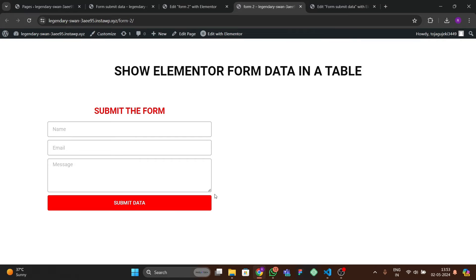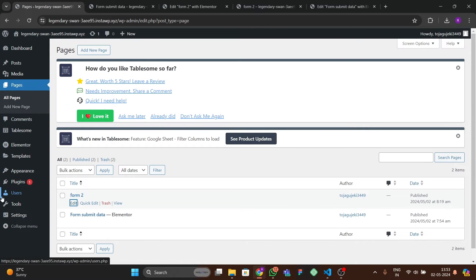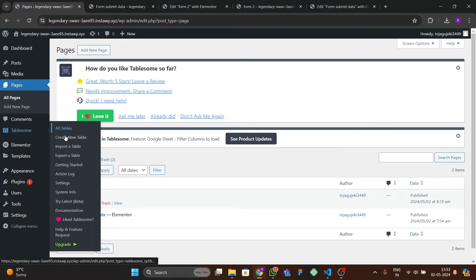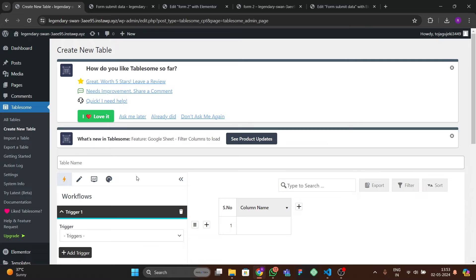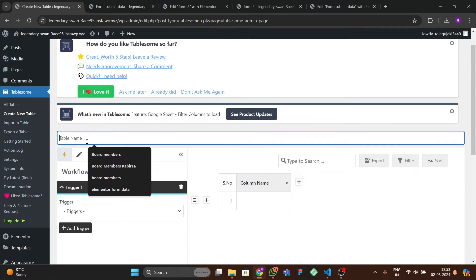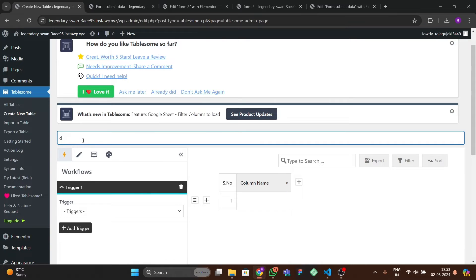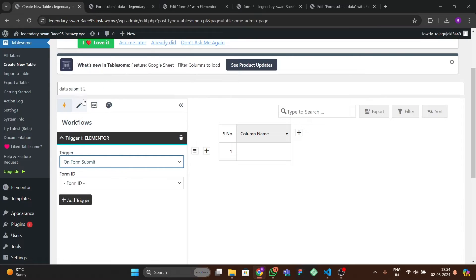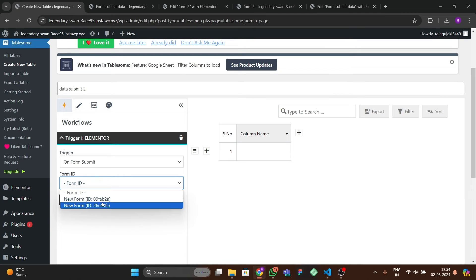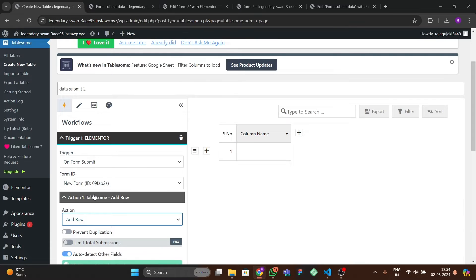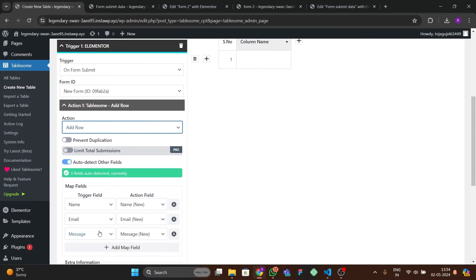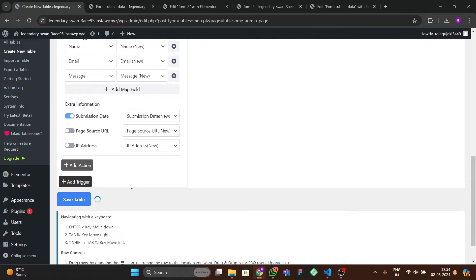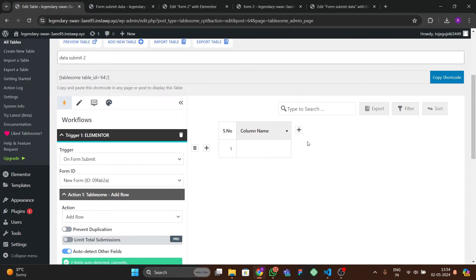Update the page, then open it in a new tab — the form is ready. Now we need to create the table. Go to TableSome and create a new table. Name it 'Data Submit Two'. In the Trigger option, choose 'Elementor On Form Submit', then select the correct Form ID.